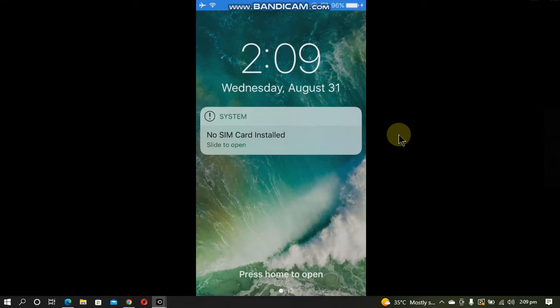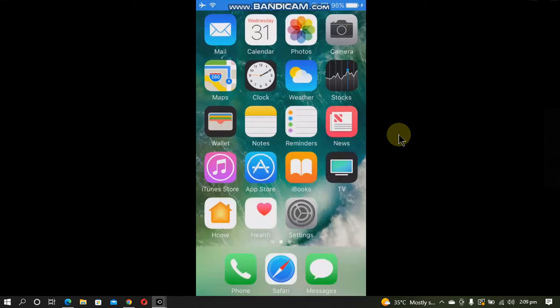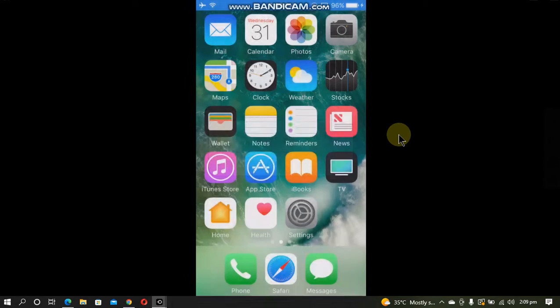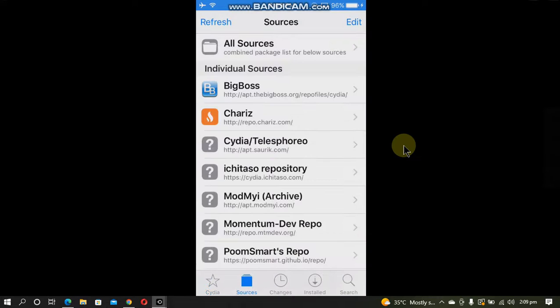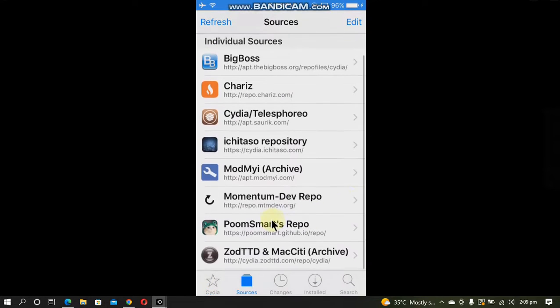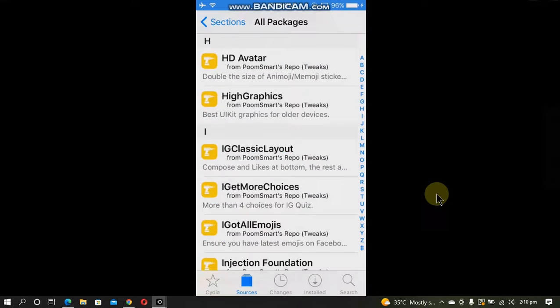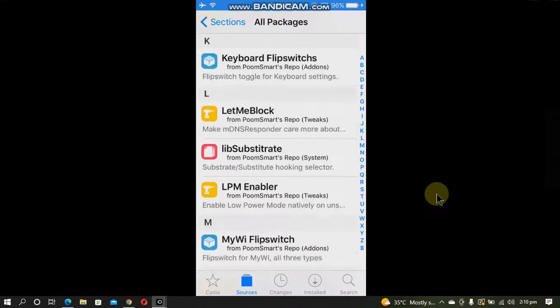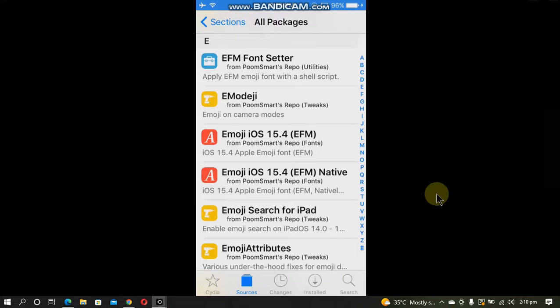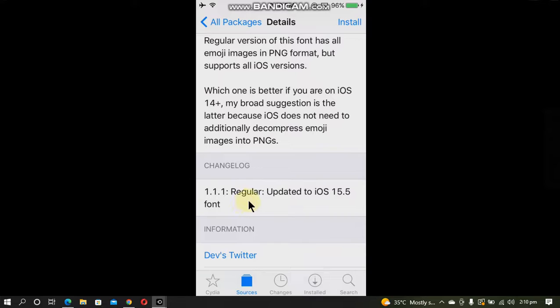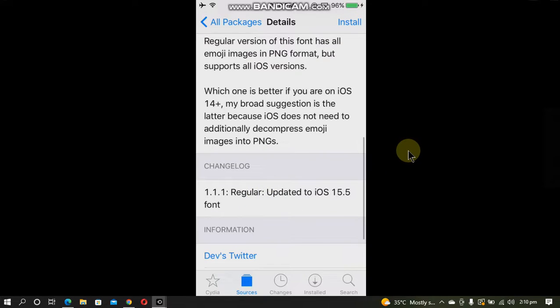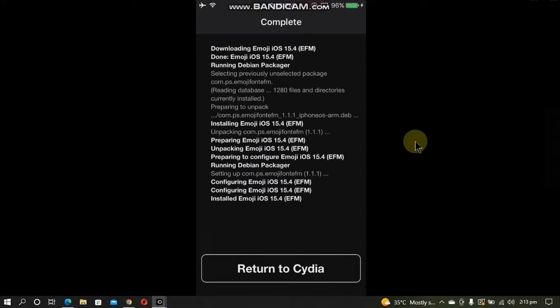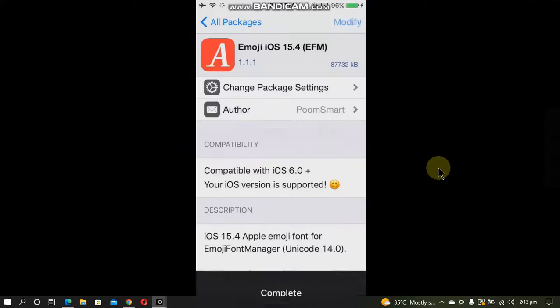After the respring, go back in and open Cydia again. Go to sources and the poomsmart repo, all packages. Now install another package called Emoji iOS 15.4 EFM. If you scroll down you can note that it has been updated to support the latest emojis in iOS 15.5. Install this package. When done, return to Cydia.